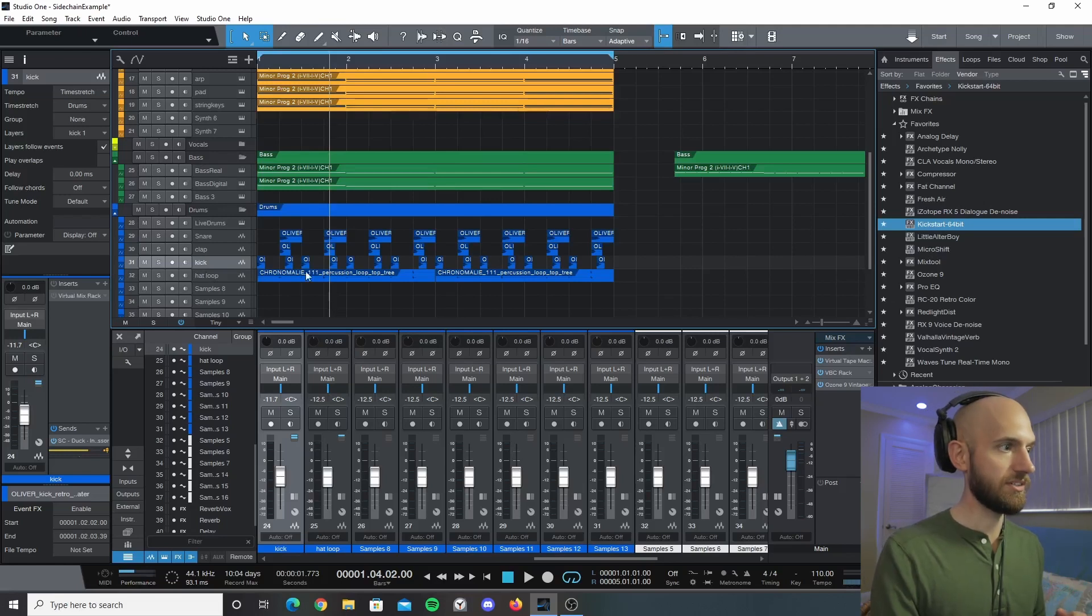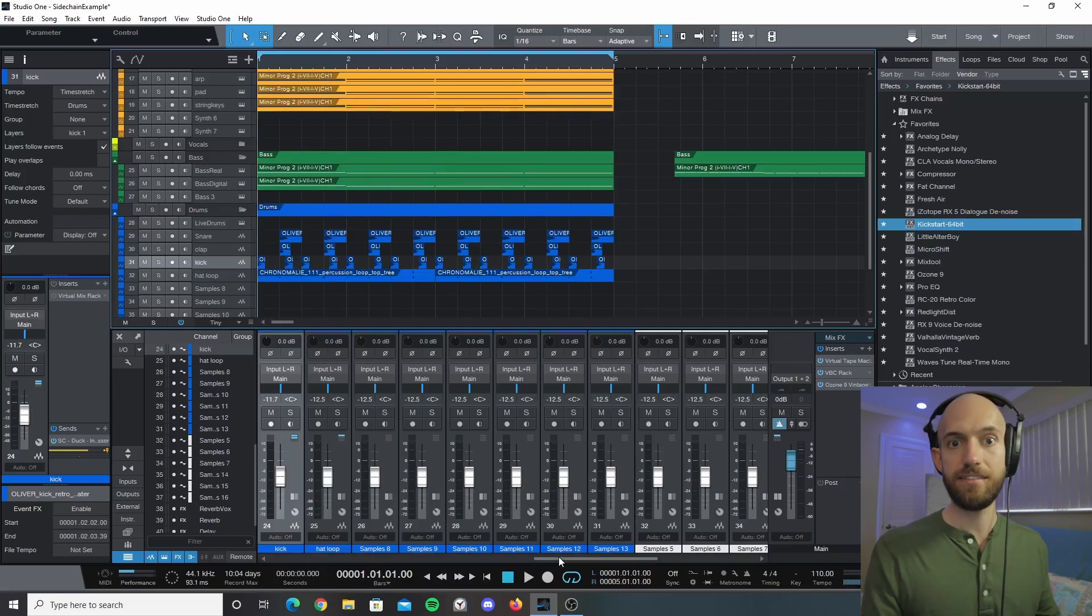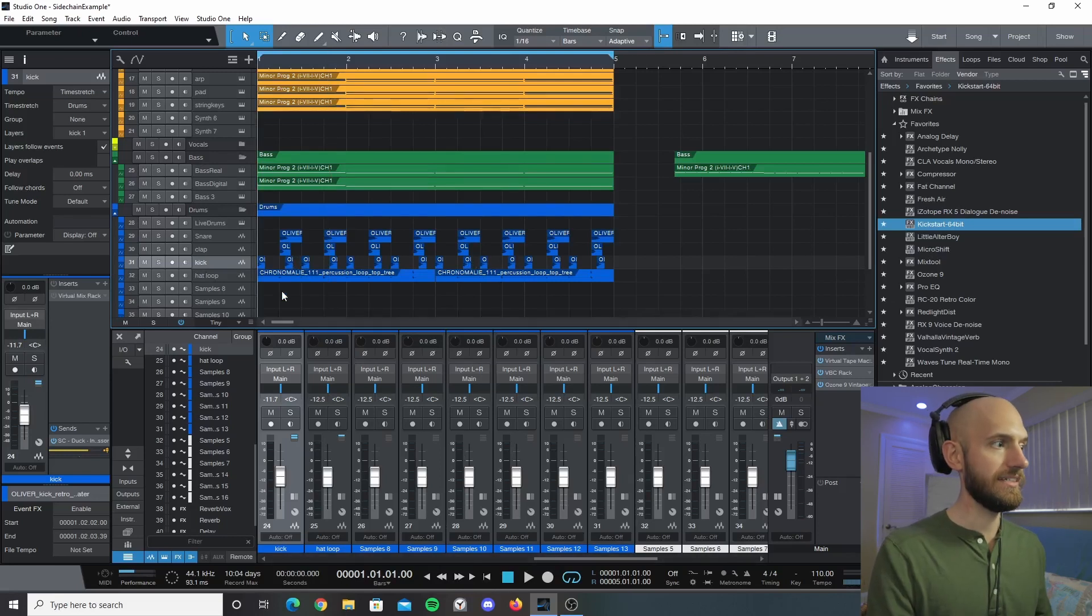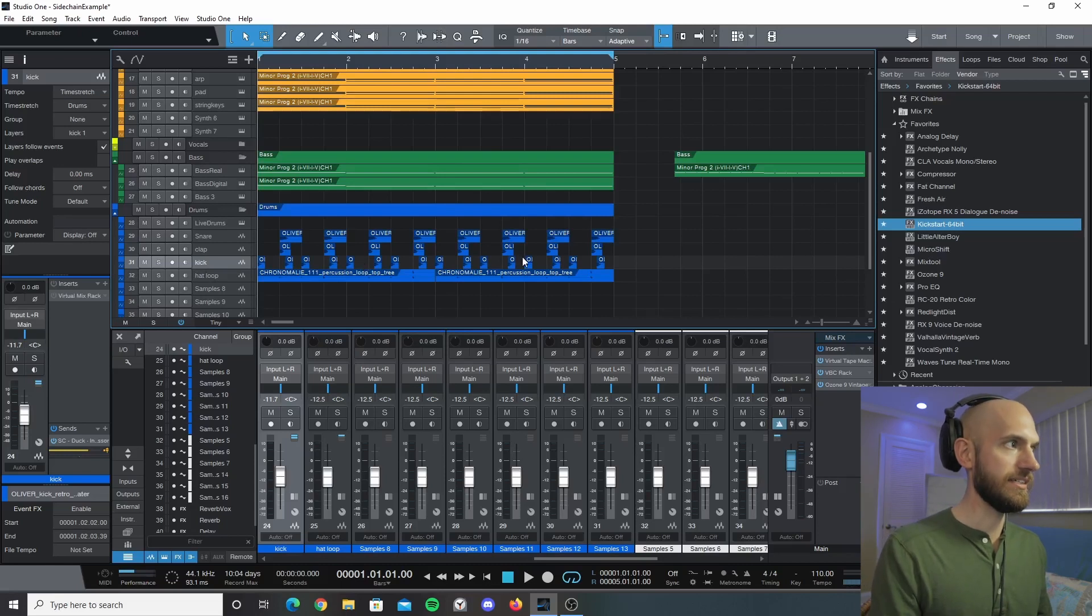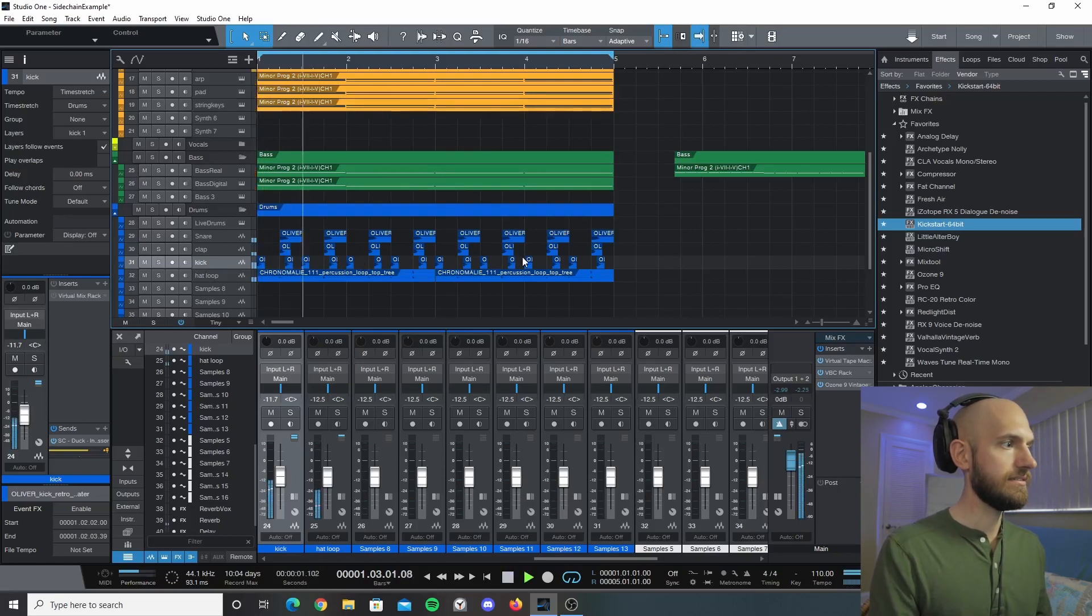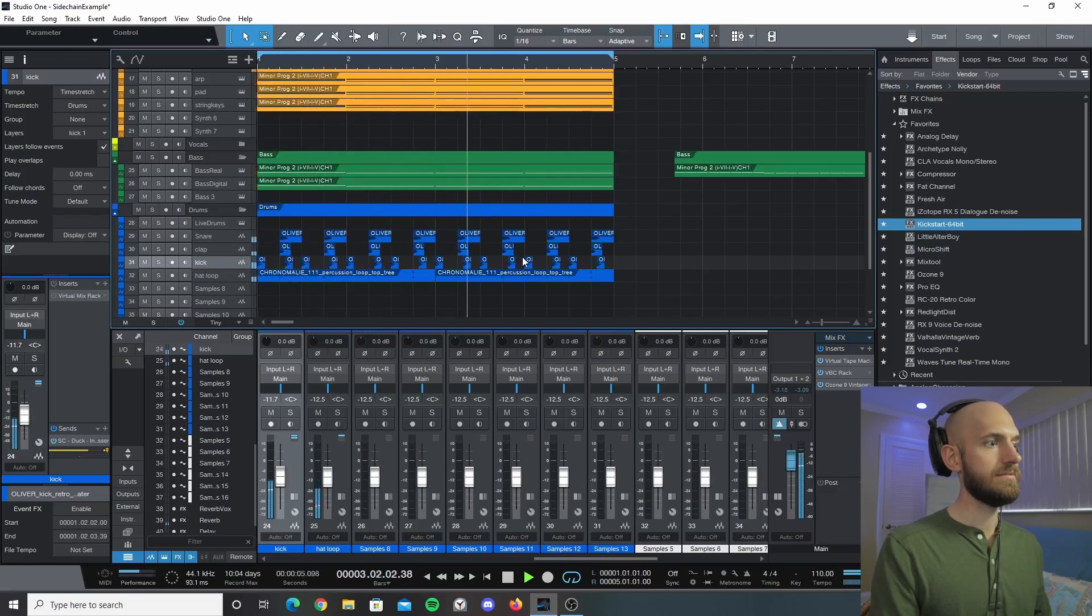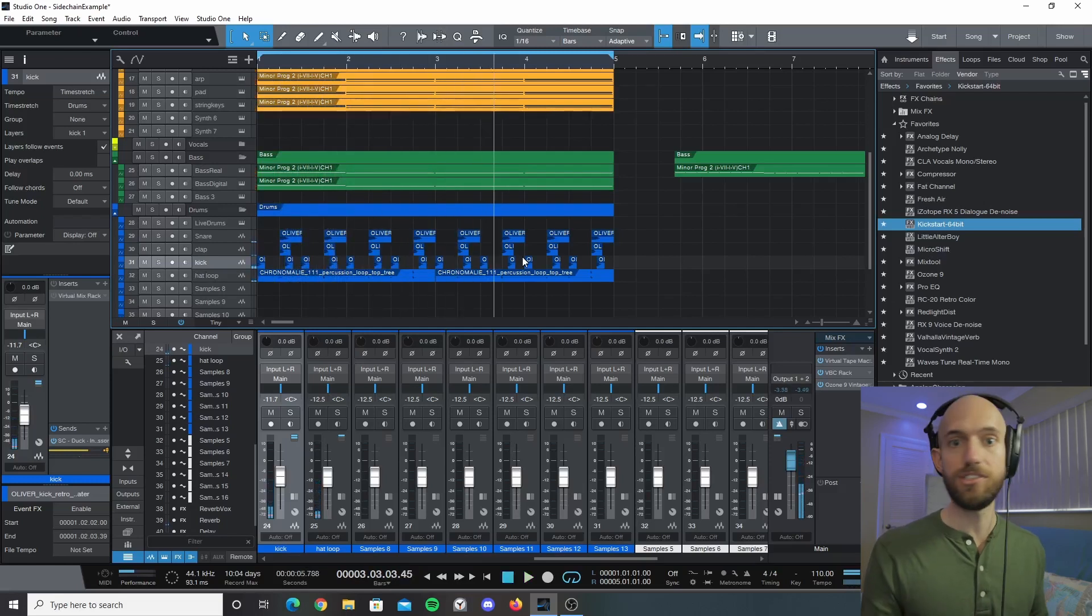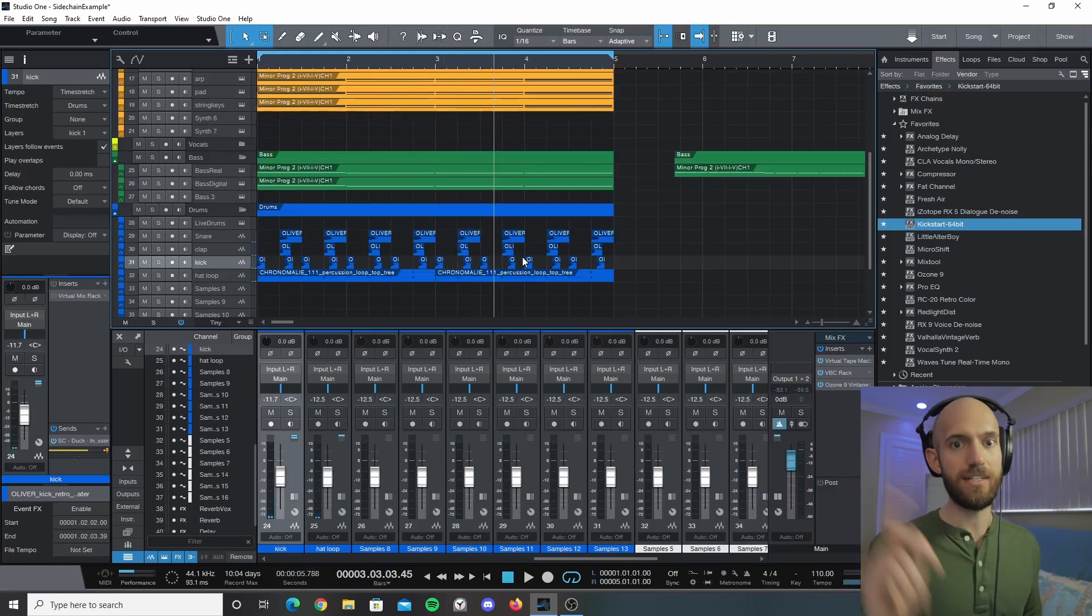In this instance Kickstart would not be ducking out of the drums because it's no longer a four on the floor pattern. But now because everything is sidechained, wherever this kick is it's going to duck out of the way. So now if we listen to this - I would never use that kick pattern but just for an example - wherever you put that kick is where it's going to duck out of the way.